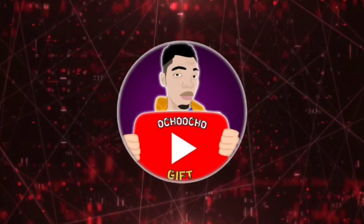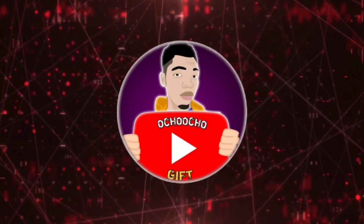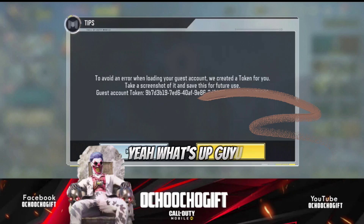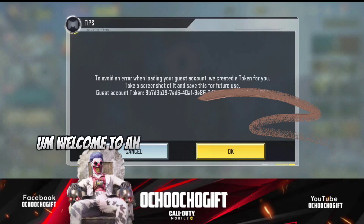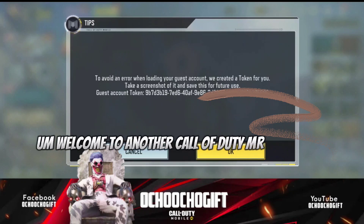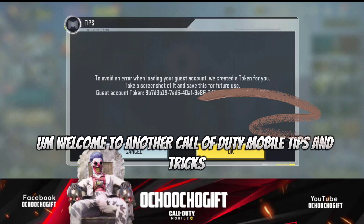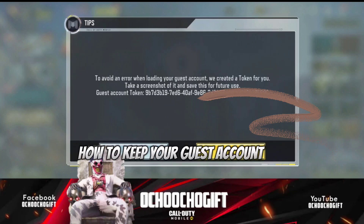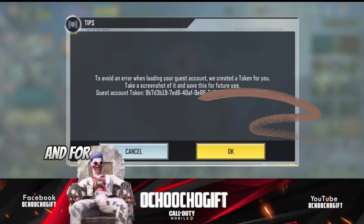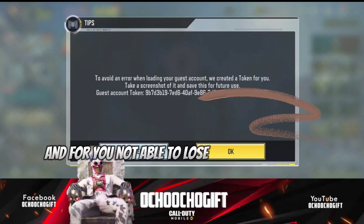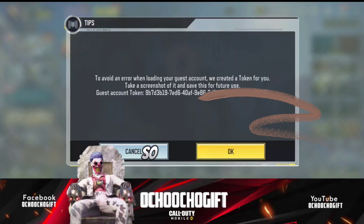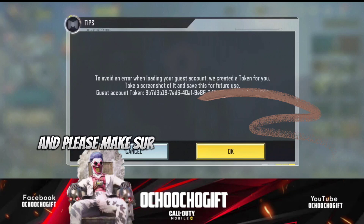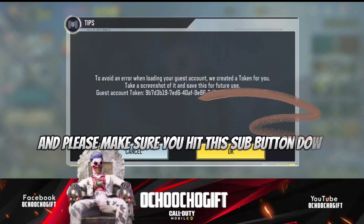What's up guys, this is the Church of Gift and welcome to another quality mobile tips and tricks. In this video I'm going to show you guys how to keep your guest account safe and not lose your guest account. First things first guys, please don't forget to like this video and make sure you hit the subscribe button down below for more videos.